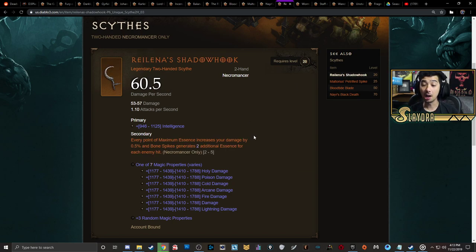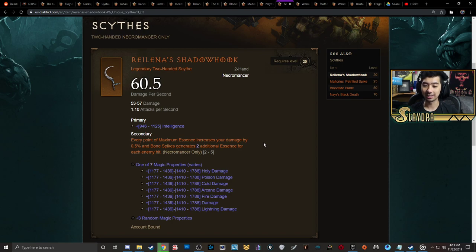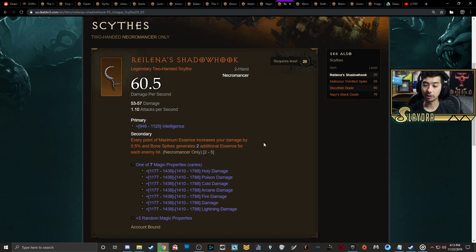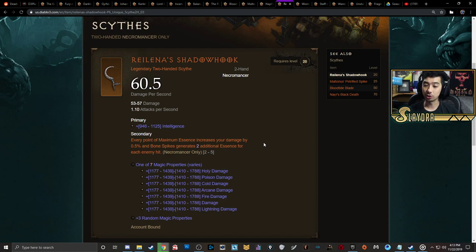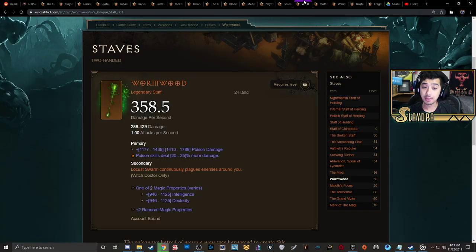This is technically one of the best ones, but it's kind of up to you as far as what you want to utilize. Because the secondary makes it so at every point of maximum essence, it increases your damage by 0.5%, and Bone Spikes generates an additional two essence for each enemy hit.